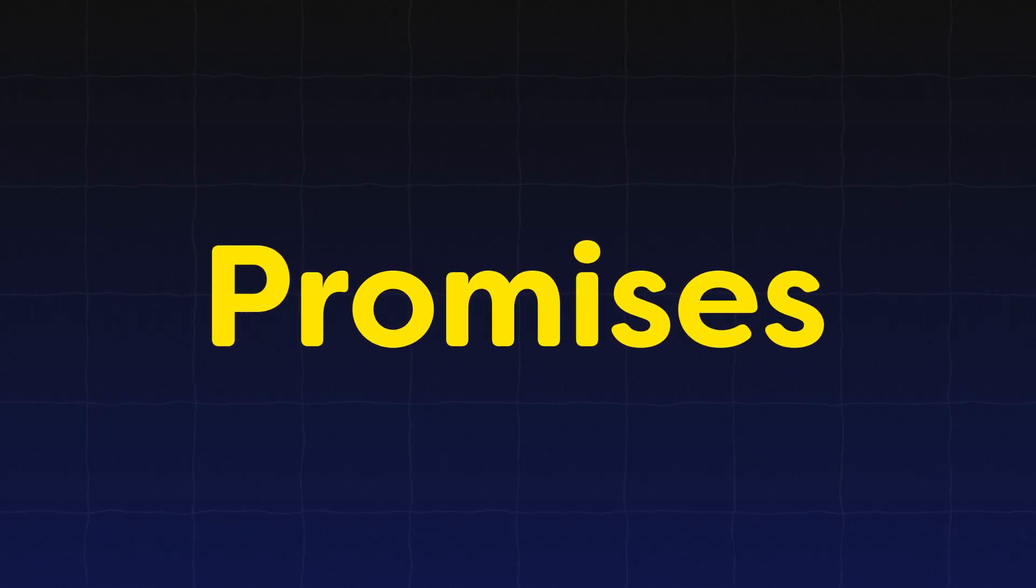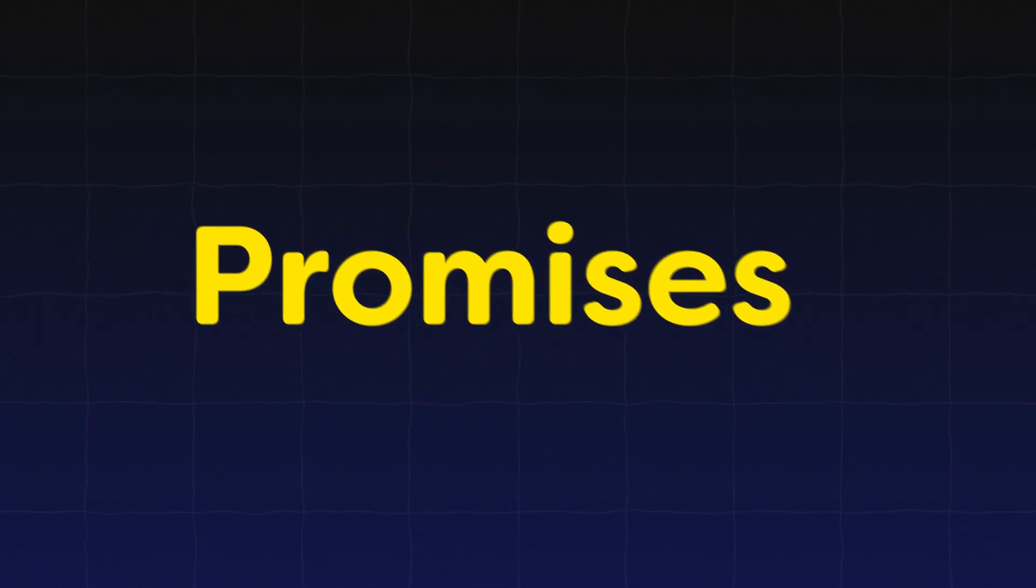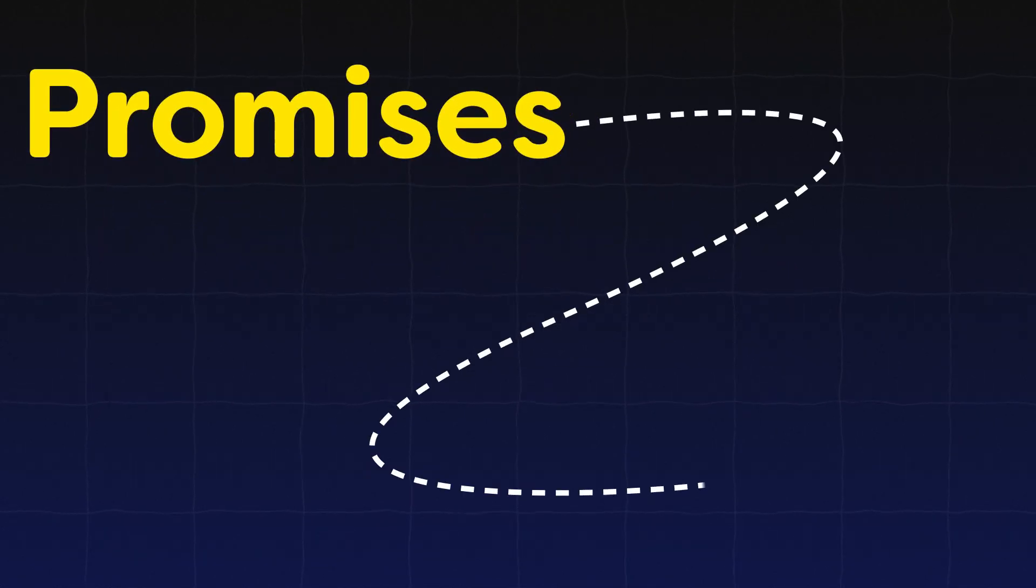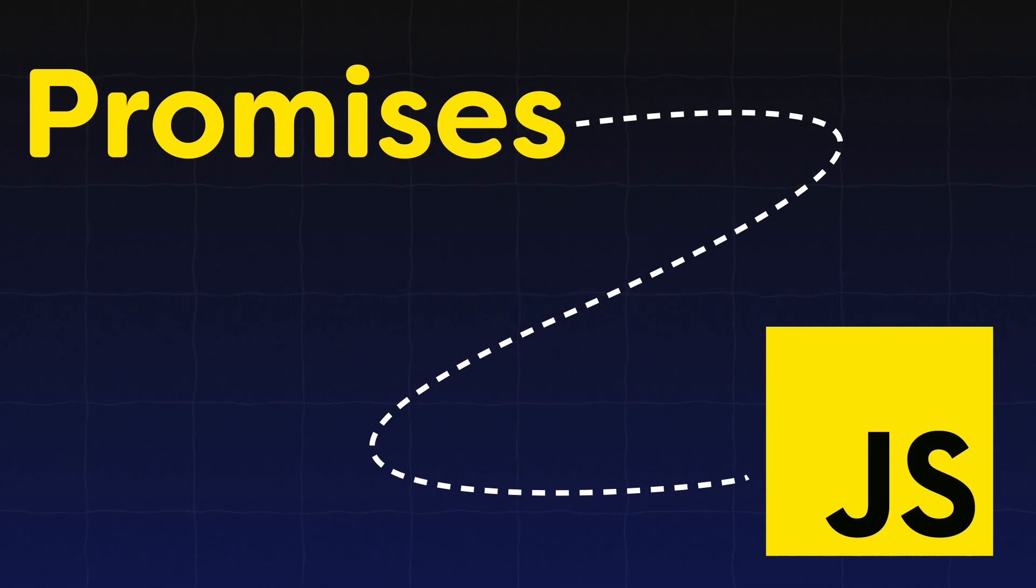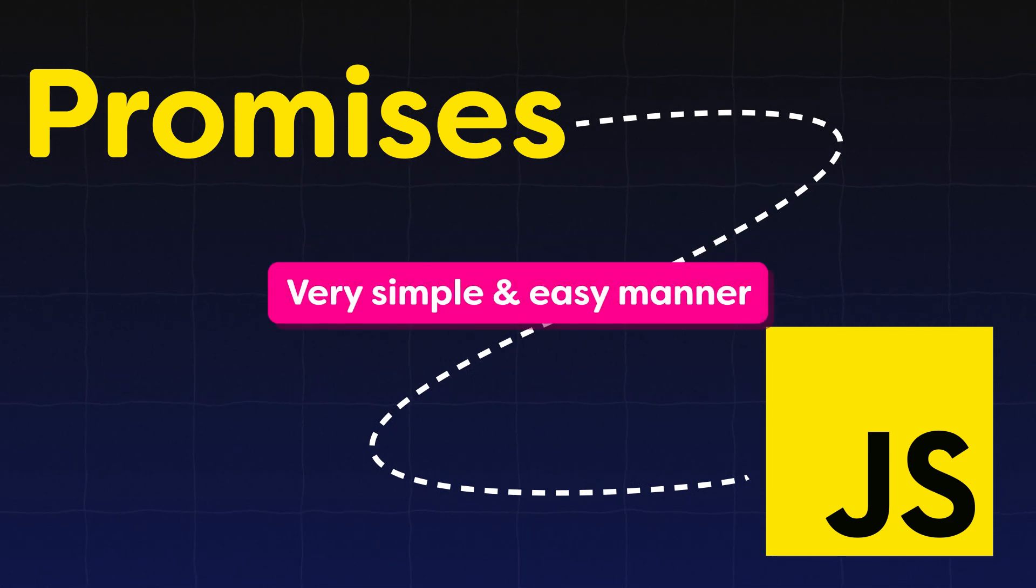Promises. This is one of the most confusing and advanced topics in JavaScript. But in this tutorial, you will learn promises in a very simple and easy manner.